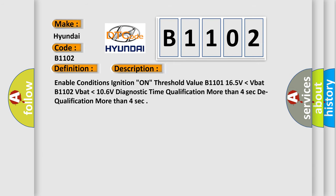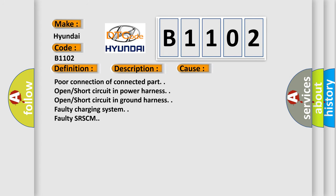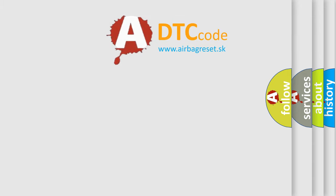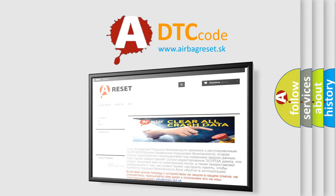Enable conditions ignition on. Threshold value B1101 16.5 volts lower than VBAT, B1102 VBAT lower than 10.6 volts. Diagnostic time qualification more than 4 seconds, dequalification more than 4 seconds. This diagnostic error occurs most often in these cases: poor connection of connector part, open short circuit in power harness, open short circuit in ground harness, faulty charging system, faulty SRSCM. The Airbag Reset website aims to provide information in 52 languages. Thank you for your attention and stay tuned for the next video.